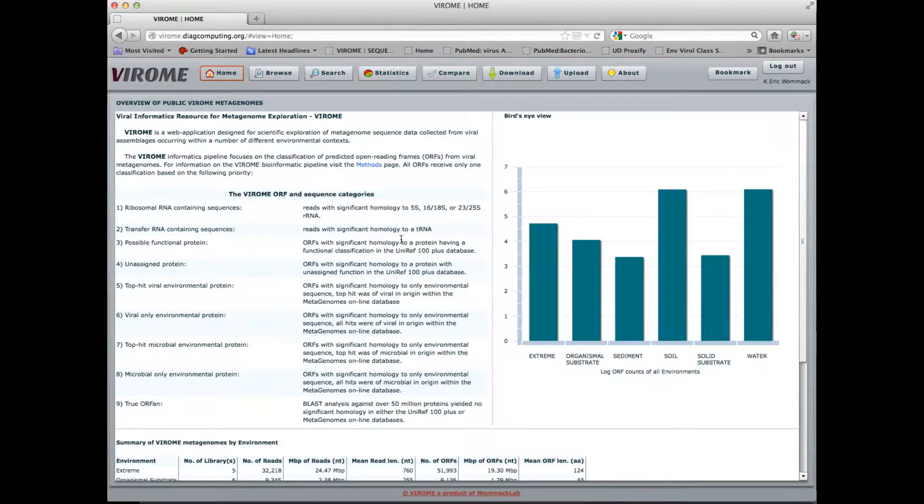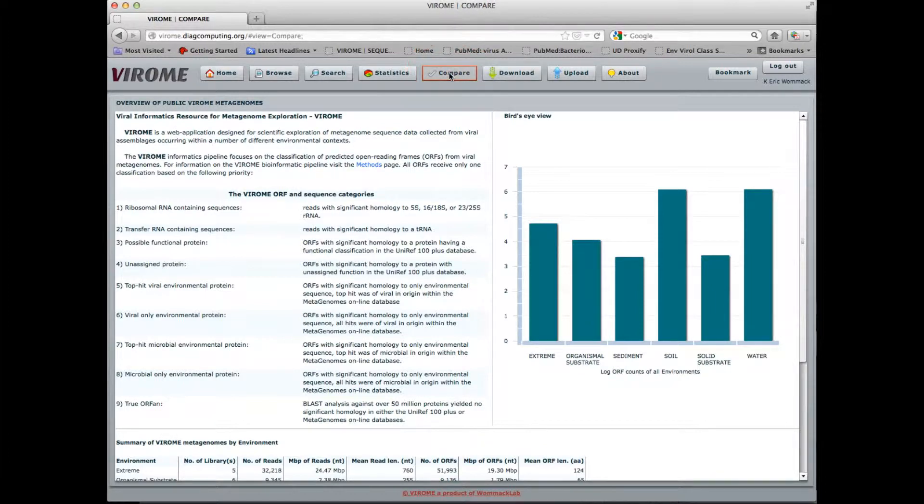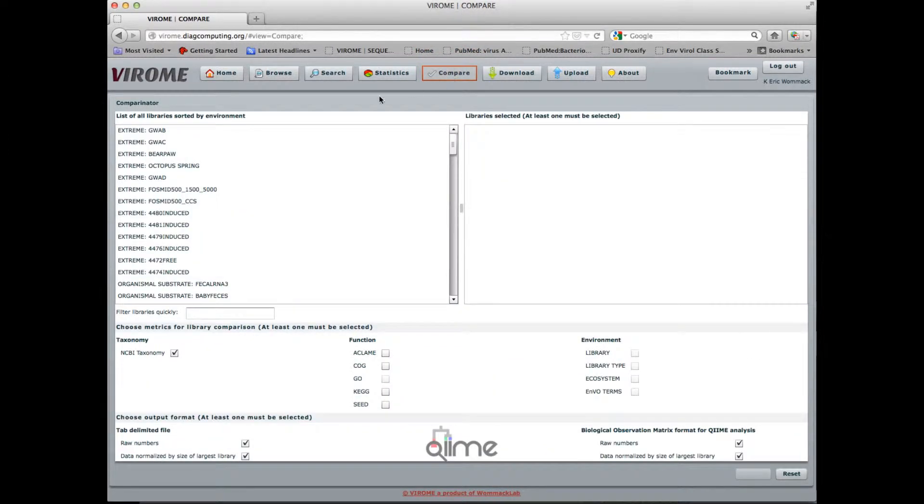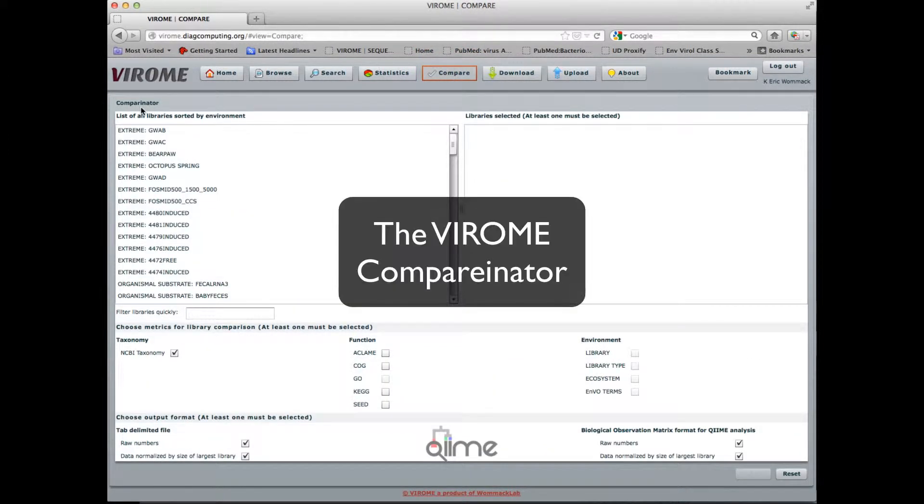Here I demonstrate the use of Viroome for comparing viral metagenome libraries analyzed with the Viroome pipeline. First I click the compare button on the menu bar, and this takes me to the Viroome Comparinator.